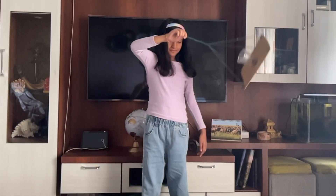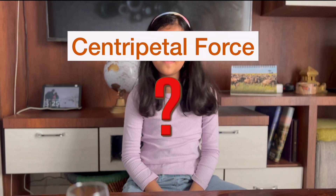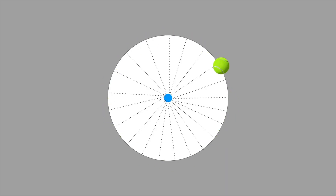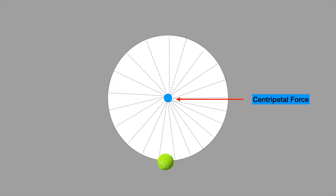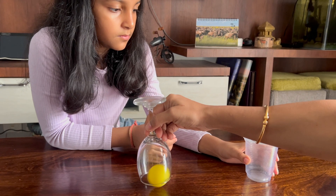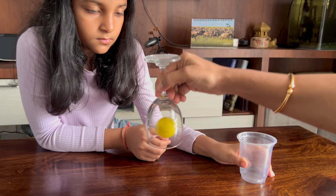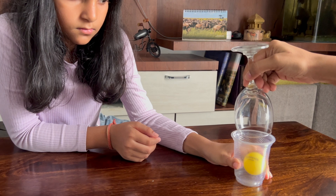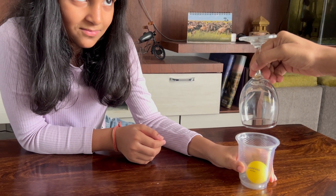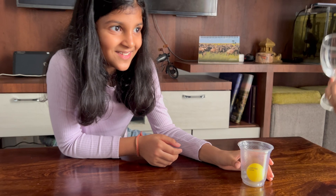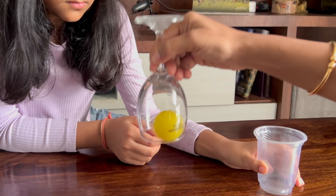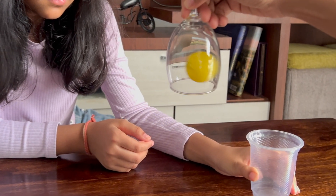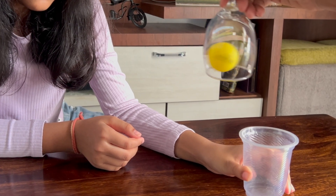Now let's understand the science behind these. What is centripetal force? Centripetal force is a force that causes an object to move in a circular path, and it always applies towards the center of the rotation. In our ball and glass experiment, why didn't gravity cause the ball to fall? That is because of the velocity of the ball — the centripetal force is generated, and that cancels out gravity. As long as we keep rotating the glass, the centripetal force will be more than gravity, and the ball will remain in the glass.